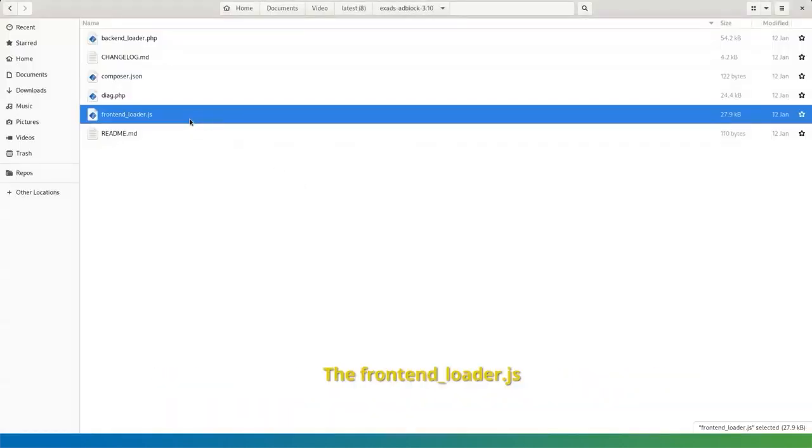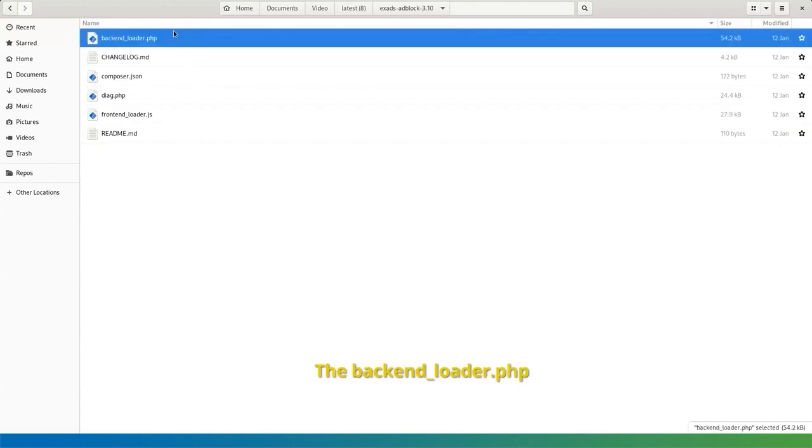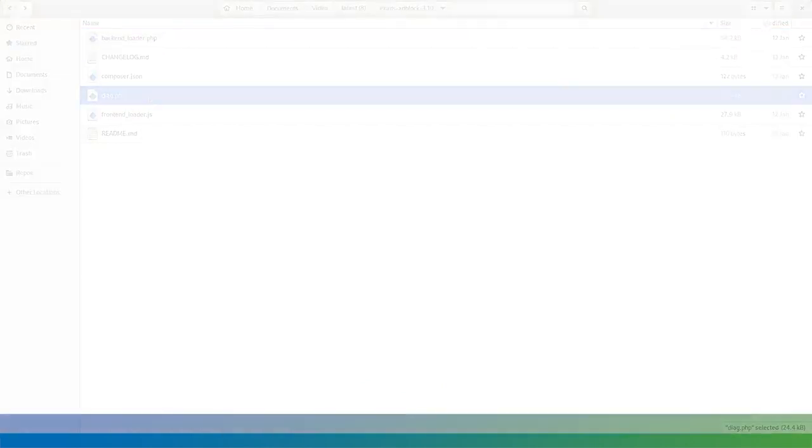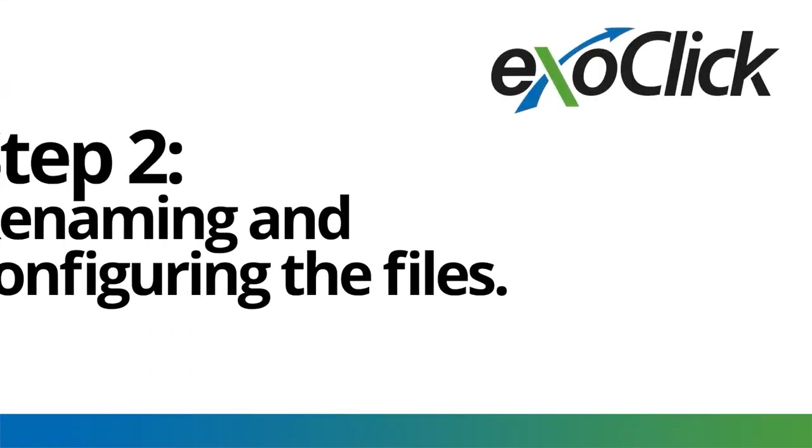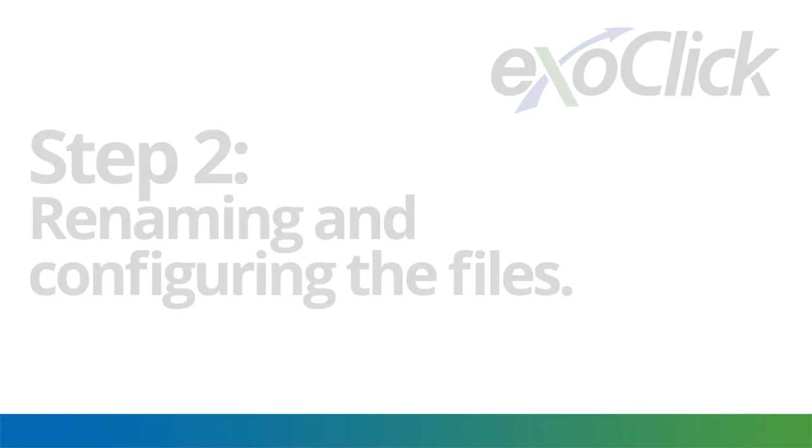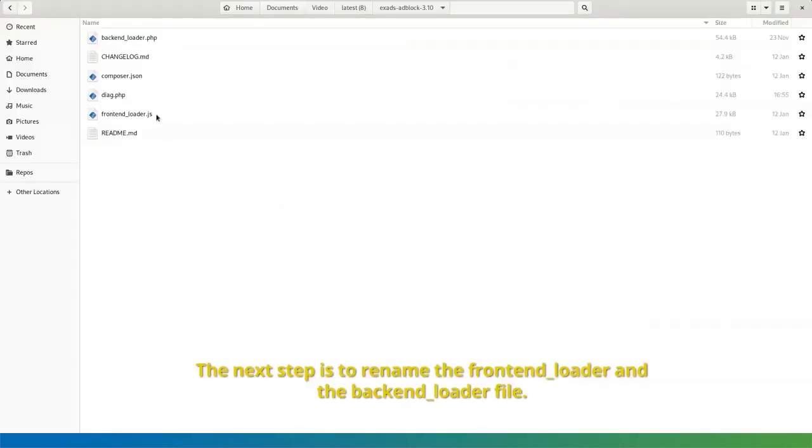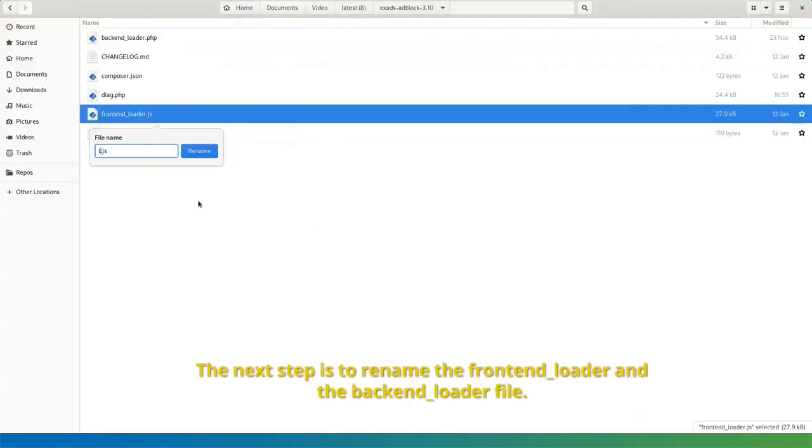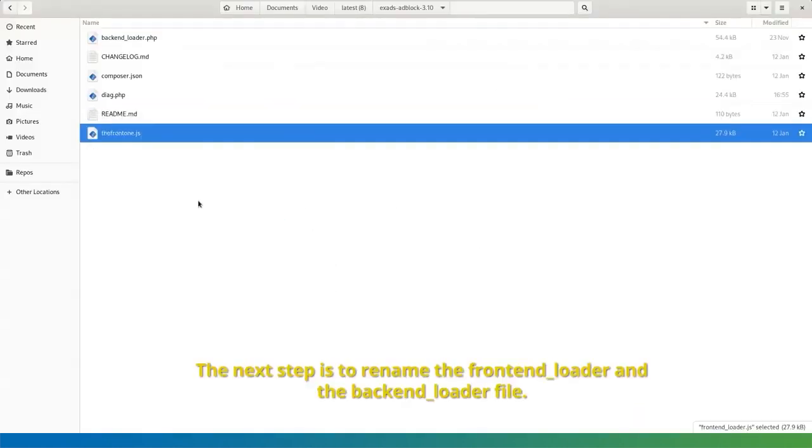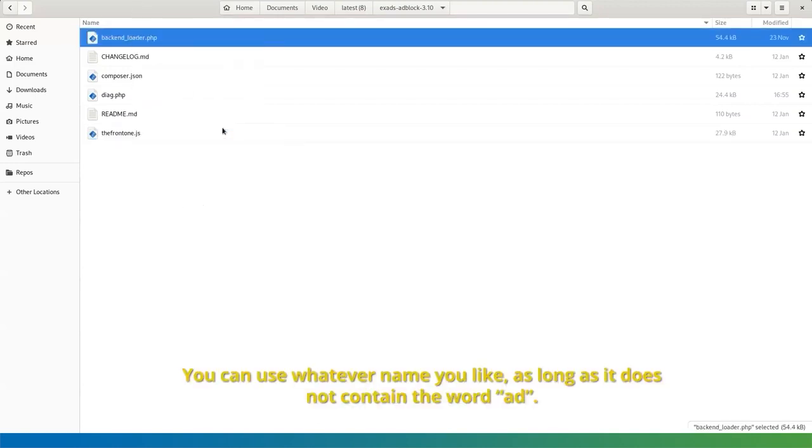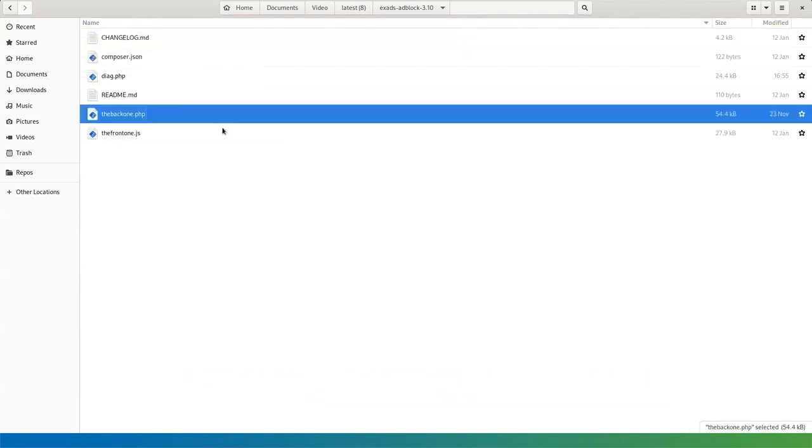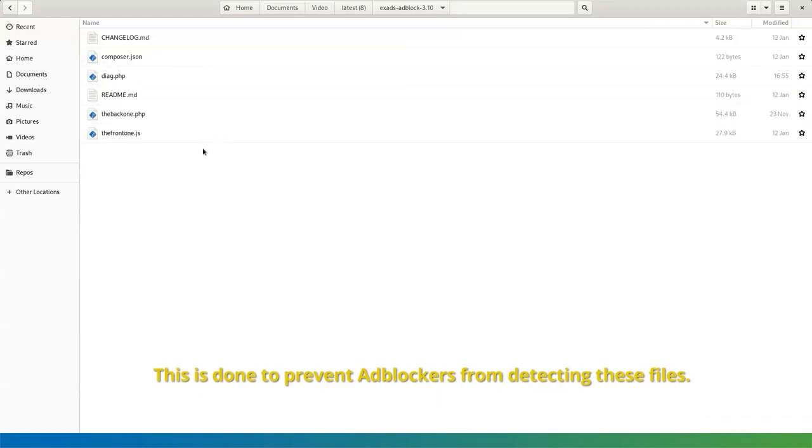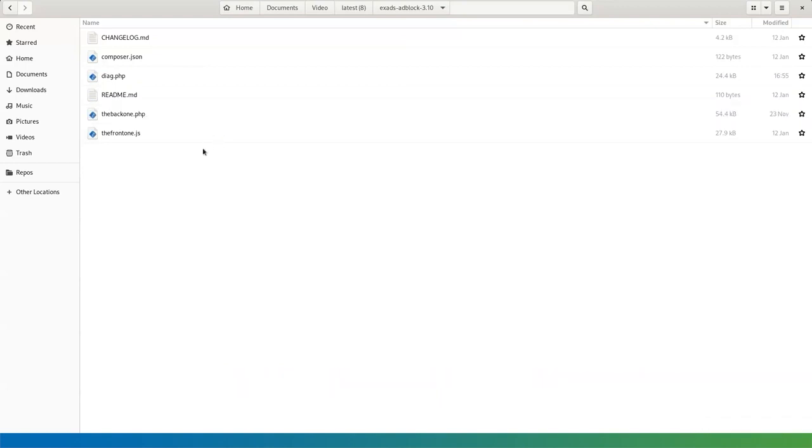The frontend-loader.js, the backend-loader.php, the diagnostics.php. Step 2. Renaming and configuring the files. The next step is to rename the frontend-underscore-loader and the backend-underscore-loader file. You can use whatever name you like, as long as it does not contain the word ad. This is done to prevent adblockers from detecting these files.